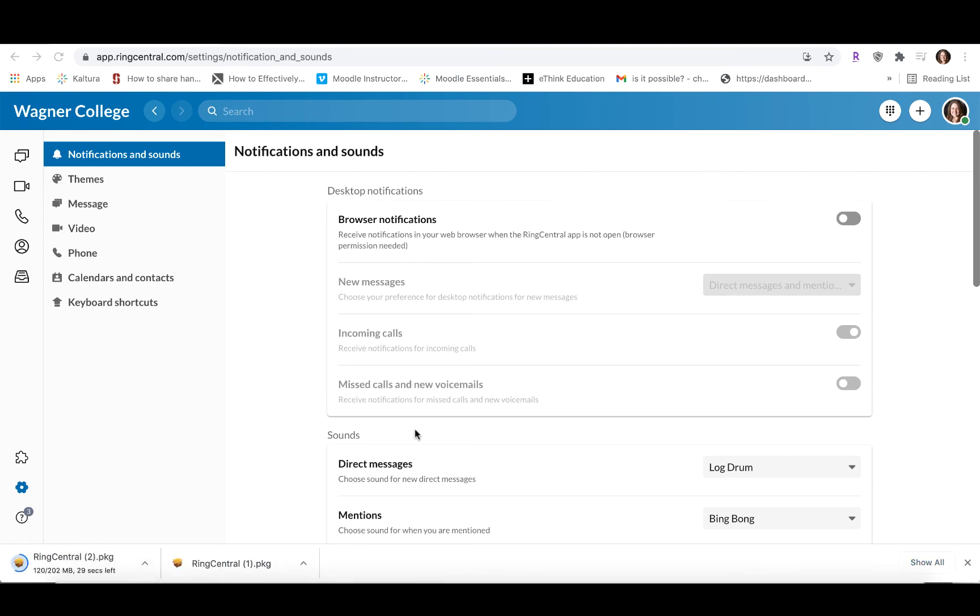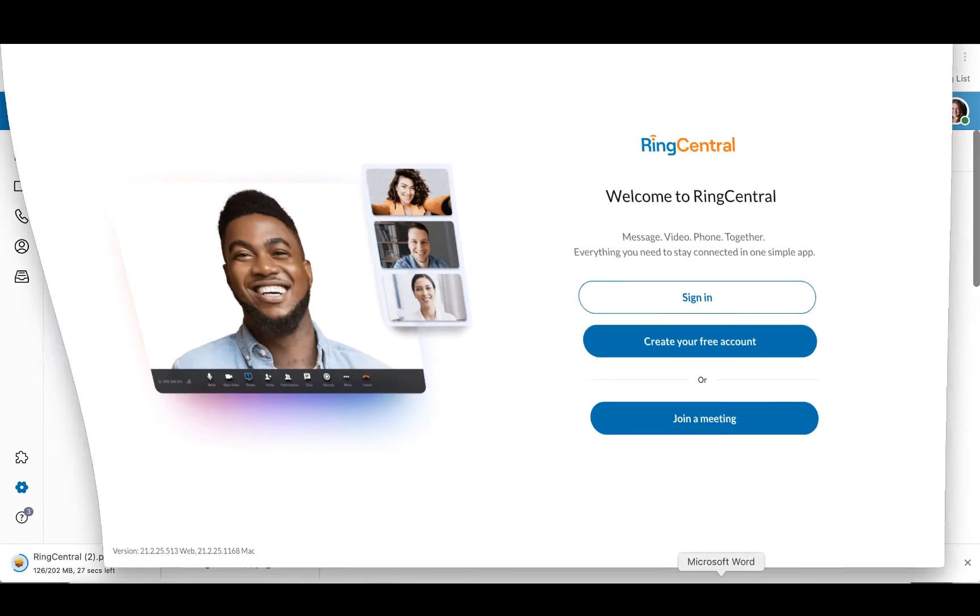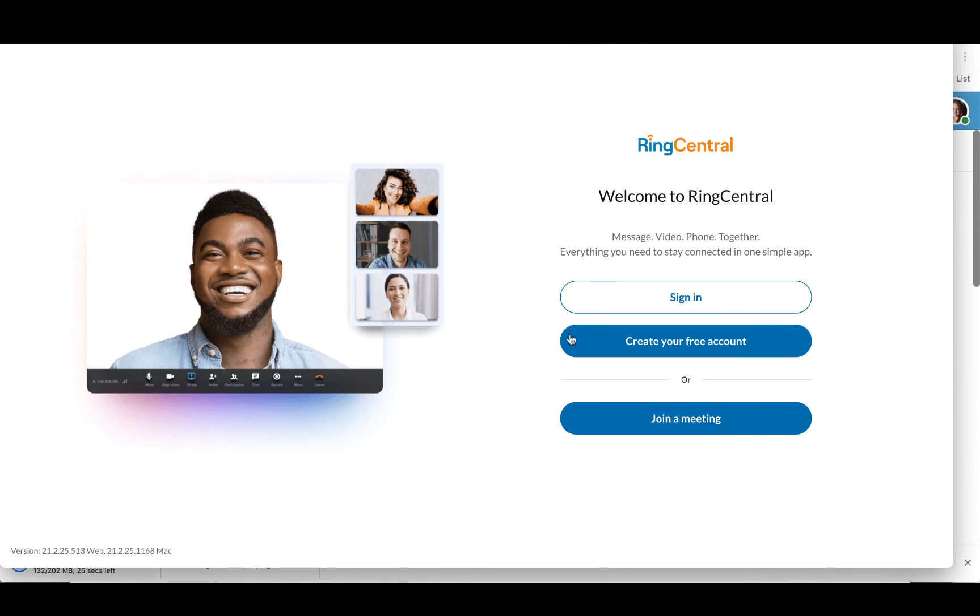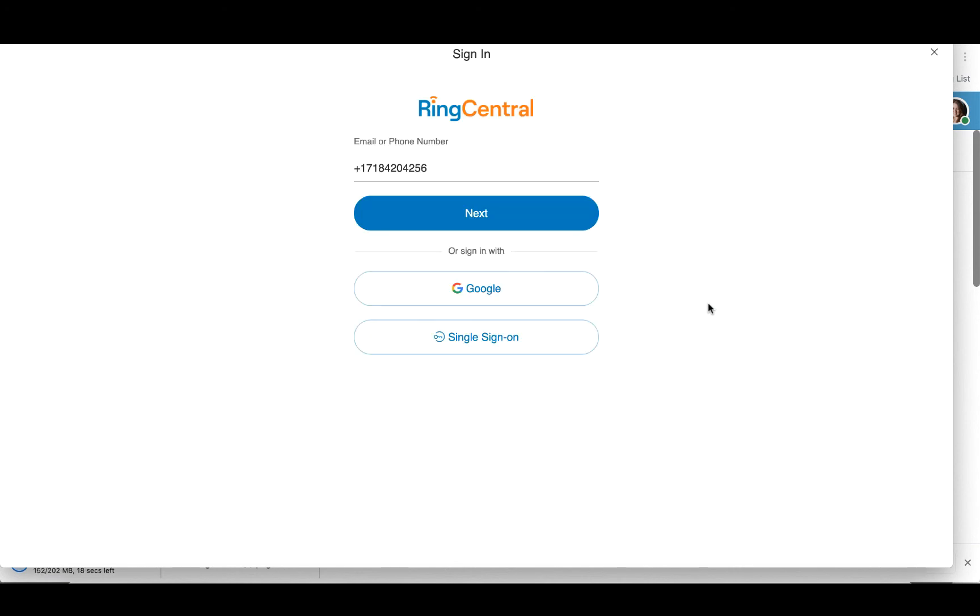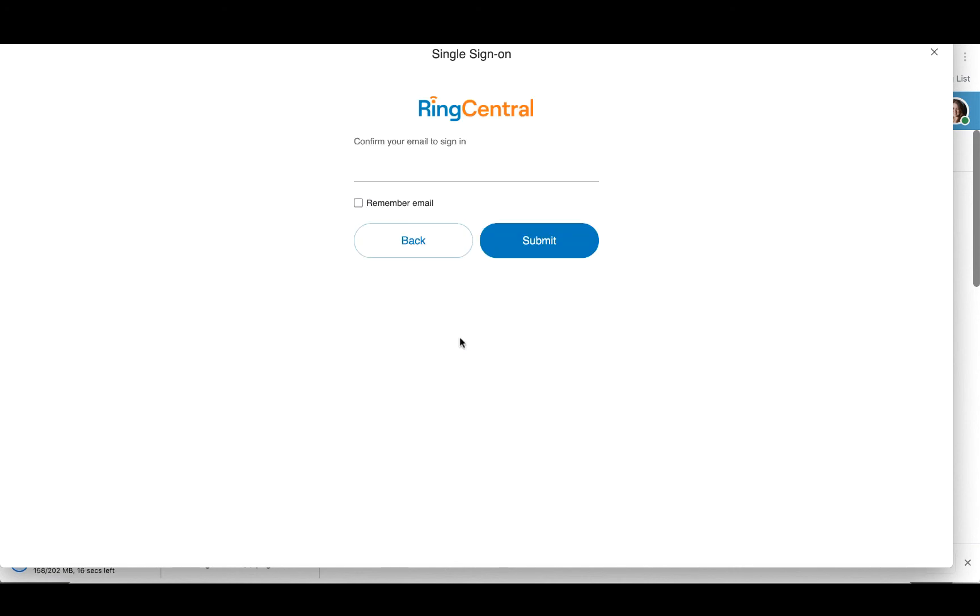And just to show you what that looks like, I have the desktop app right here. You're going to see an identical screen. You're going to follow the same steps as before. You're going to click Sign In. It's going to take you to the next screen where you're going to select Single Sign On. And then you're going to confirm your Wagner email.